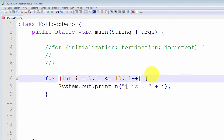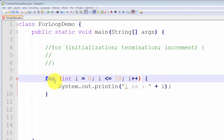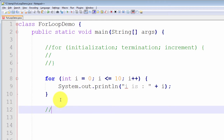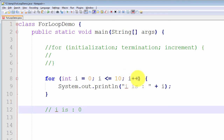Let us recap what logically happens when we run a for loop. The very first thing is that the initialization statement is executed: variable i is declared and initialized to zero. The termination expression is then evaluated — is i less than or equal to ten? If true, all statements inside the body are executed. Zero is less than or equal to ten, so System.out.println is executed and prints i is 0. After executing the body, we jump back up to the for loop header and the increment expression is executed, so i becomes one.